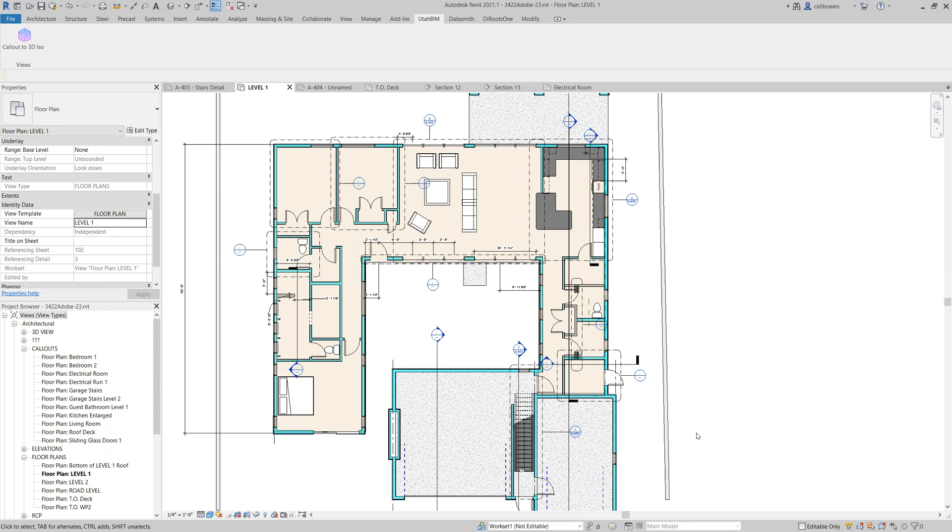Here's a Revit project I've been working on. It's a little single family home with some unique architectural features and let's say we want to generate 3D ISO views of the callouts that we have throughout here. You can see these. I've planted them throughout the house. So we've got a couple in the living room, the kitchen, a couple of bedrooms, and the stairs.